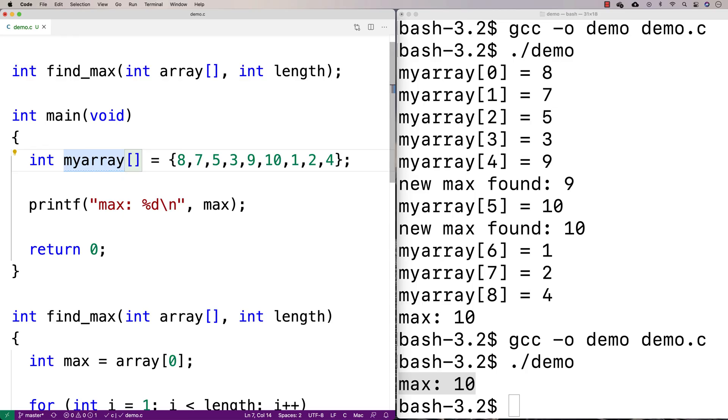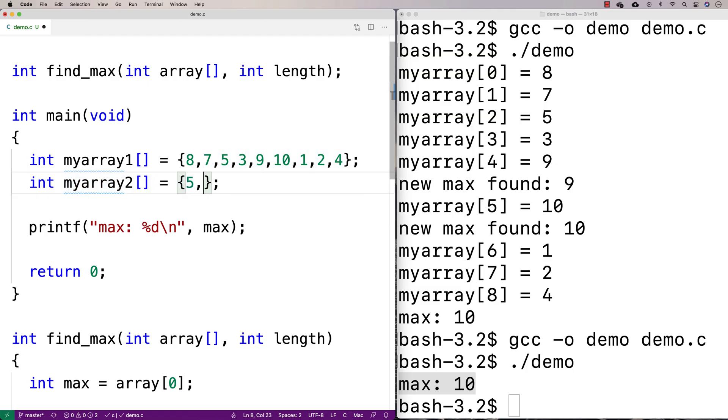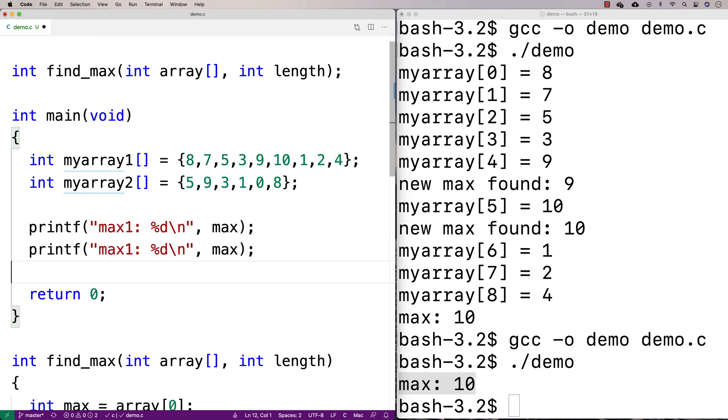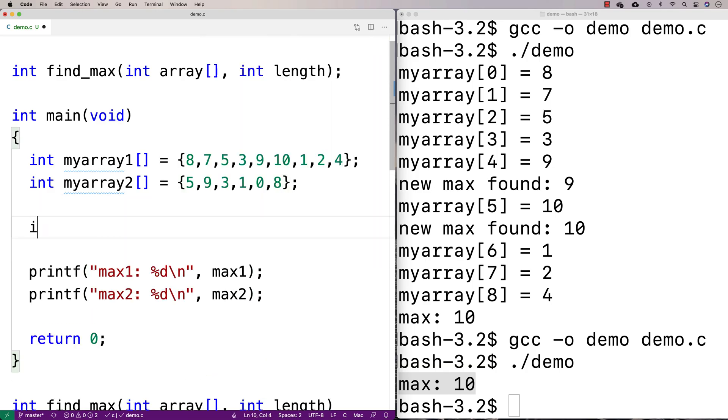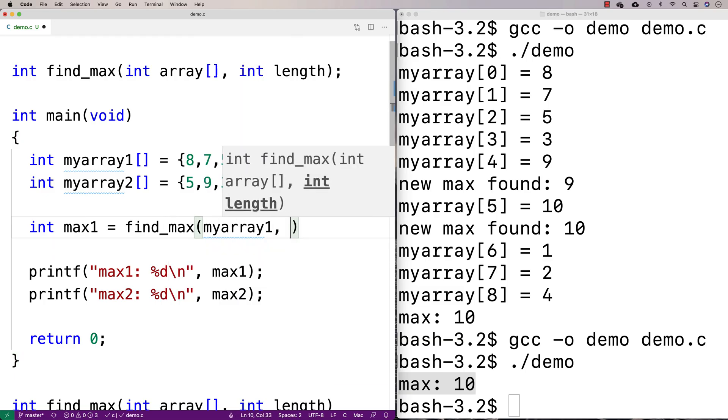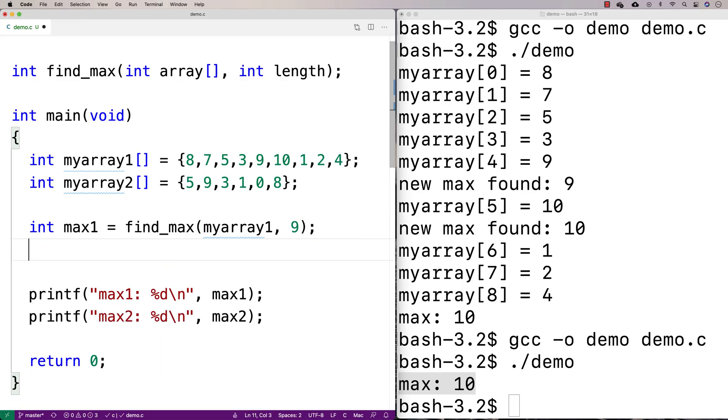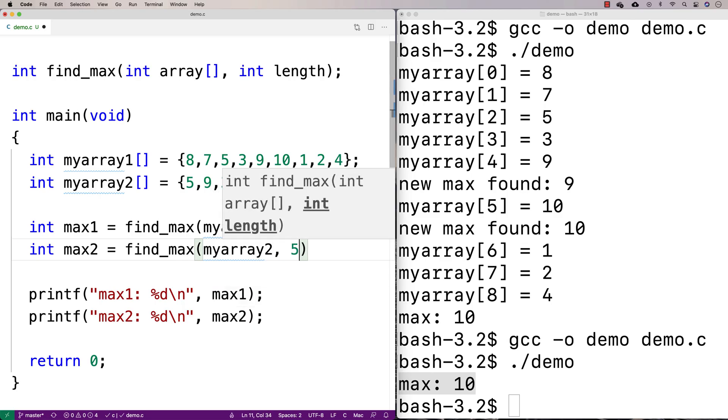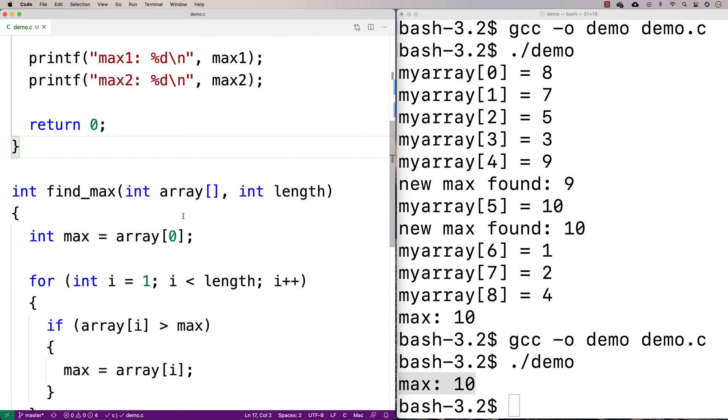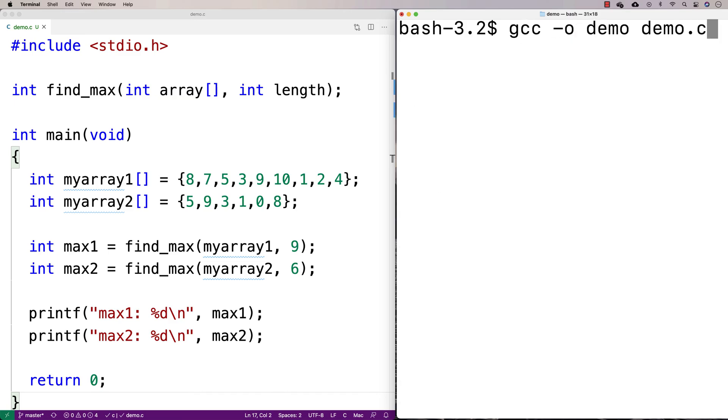So I've got one array here. I can make another array here, and we can call the function twice just to see what will happen. We'll say my array two. Maybe I'll give this one a different length. Here I'll say like five, nine, three, one, zero, eight. So we've only got six in here. And what I'll say is I'll say let's print out max one, and we'll print out max two. And then I'm going to have a max one and max two variable. And I'll set those equal to the result of calling find max. So I'll say max one is equal to find max called with my array one and its length nine. And we'll say int max two is equal to find max my array two. And we'll call it with value six. And then when I run this code here, we'll be able to find the maximum value of each of these. I'm just doing a clear recompile this, run it. Find max of one is 10. Find max of two is nine.